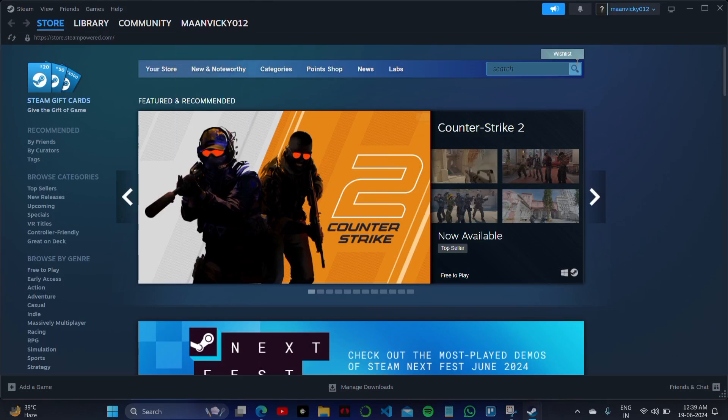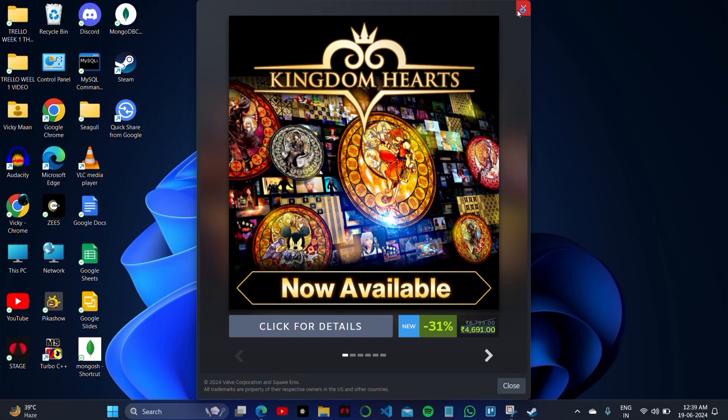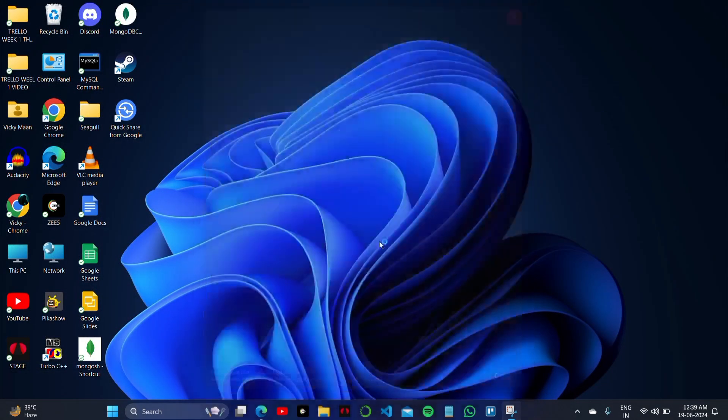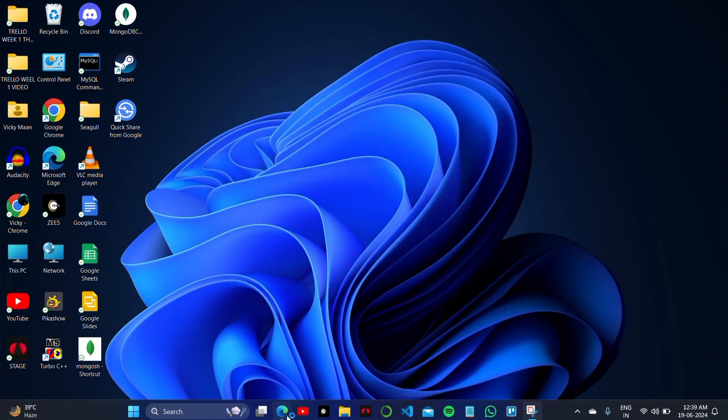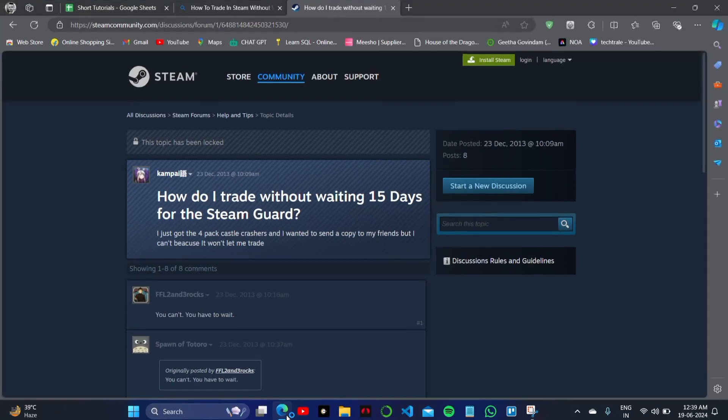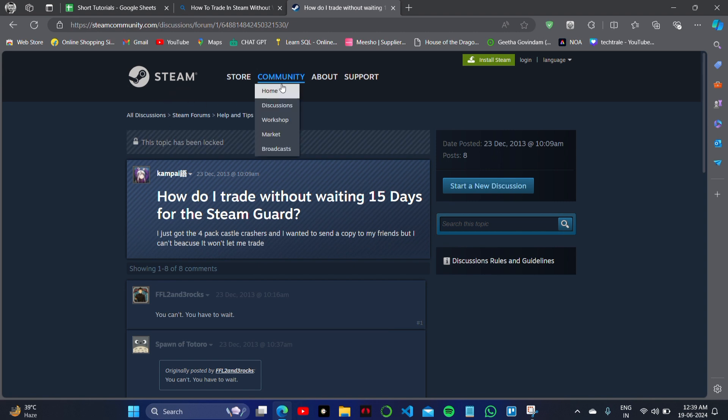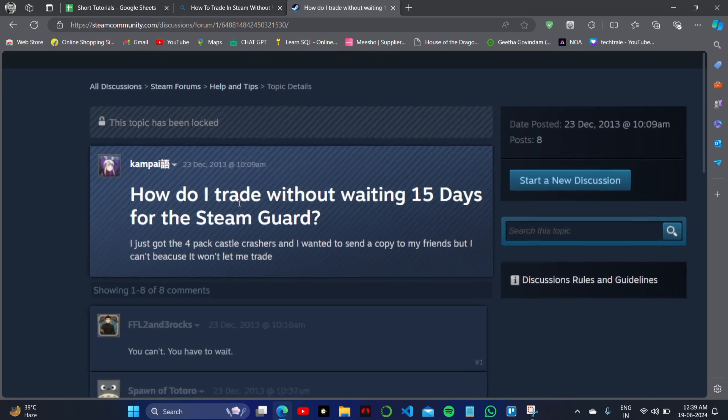And in the account section, you have to choose some settings on your Steam account. Basically, what happens is, this is my Steam account on my browser. I have logged in, then I will go to how do I